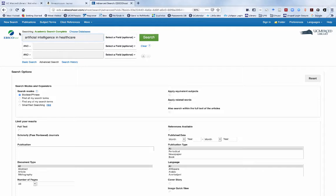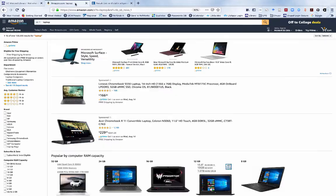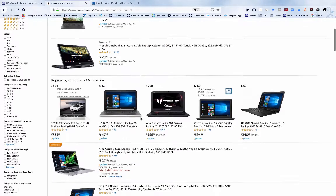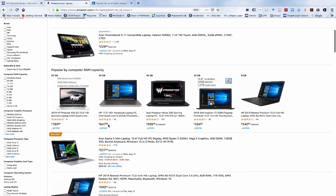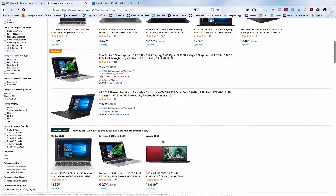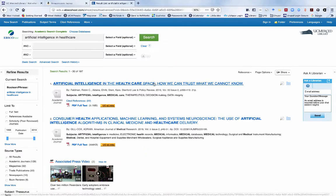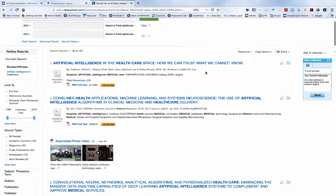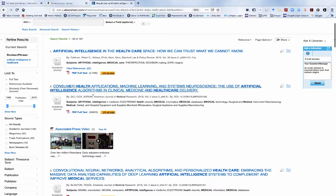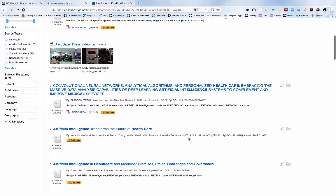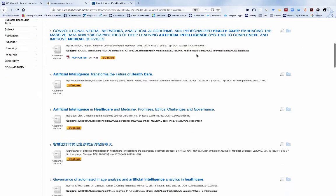After entering our search terms, each database retrieves a set of search results based on our keywords. In Amazon, the search results take up most of the screen and appear below our search box. The search results in Academic Search Complete are presented in a similar fashion to Amazon. In both databases, the results are prominent and take up a lot of real estate.